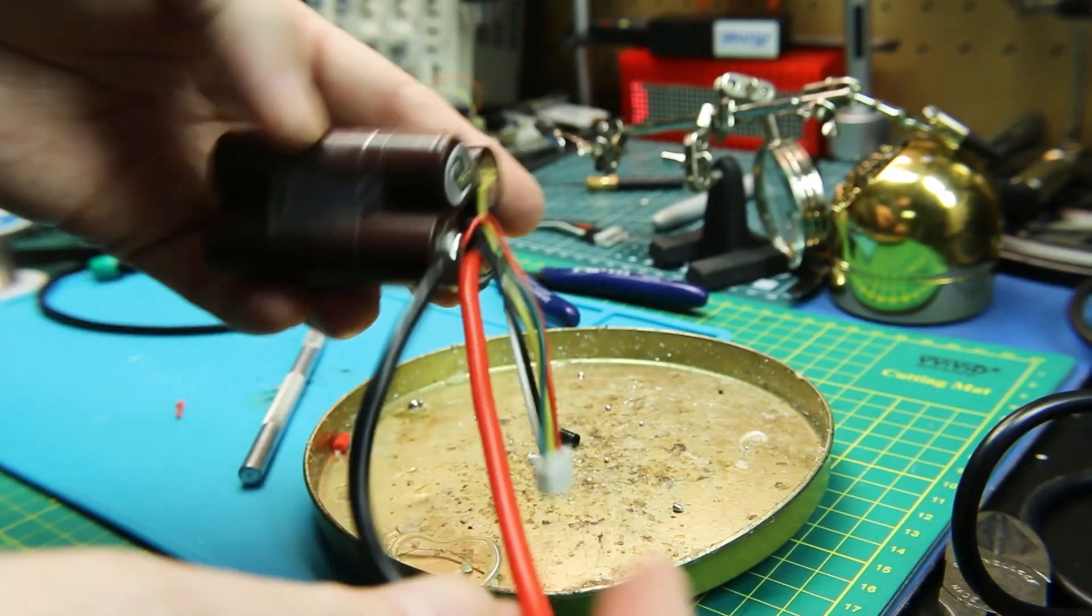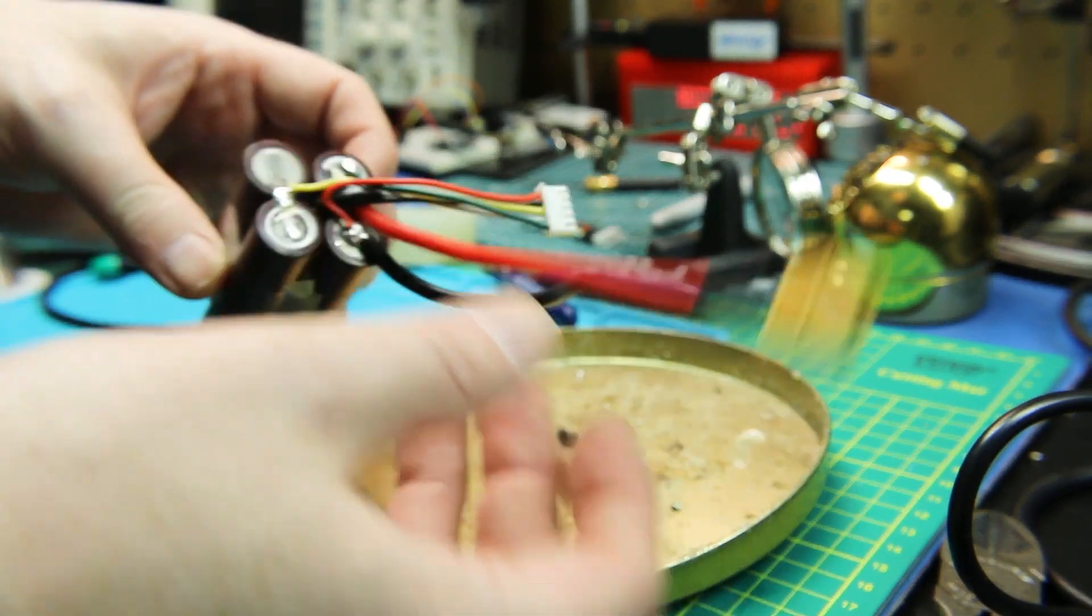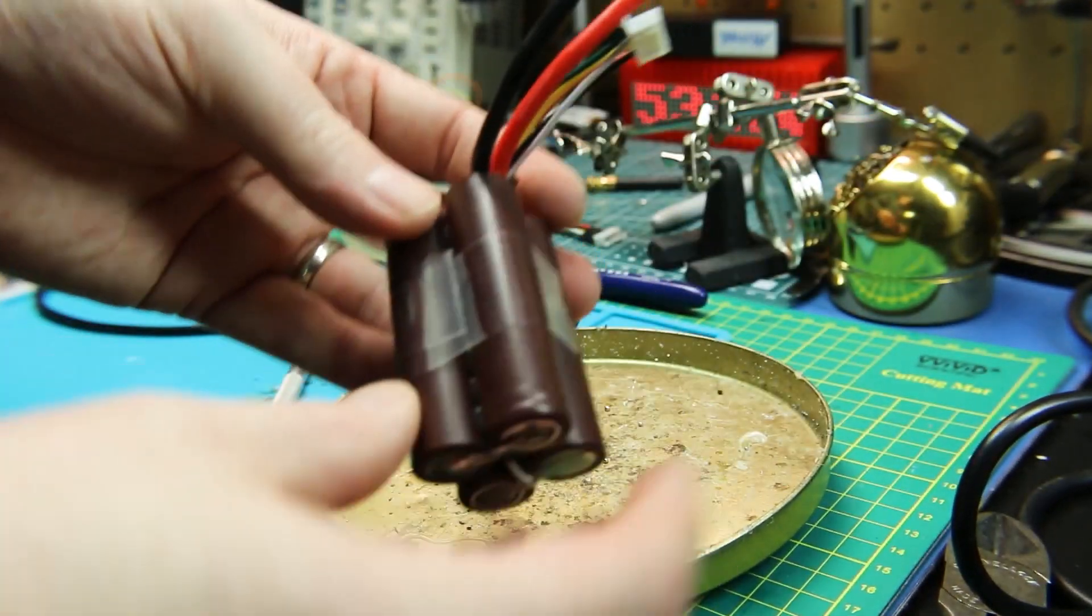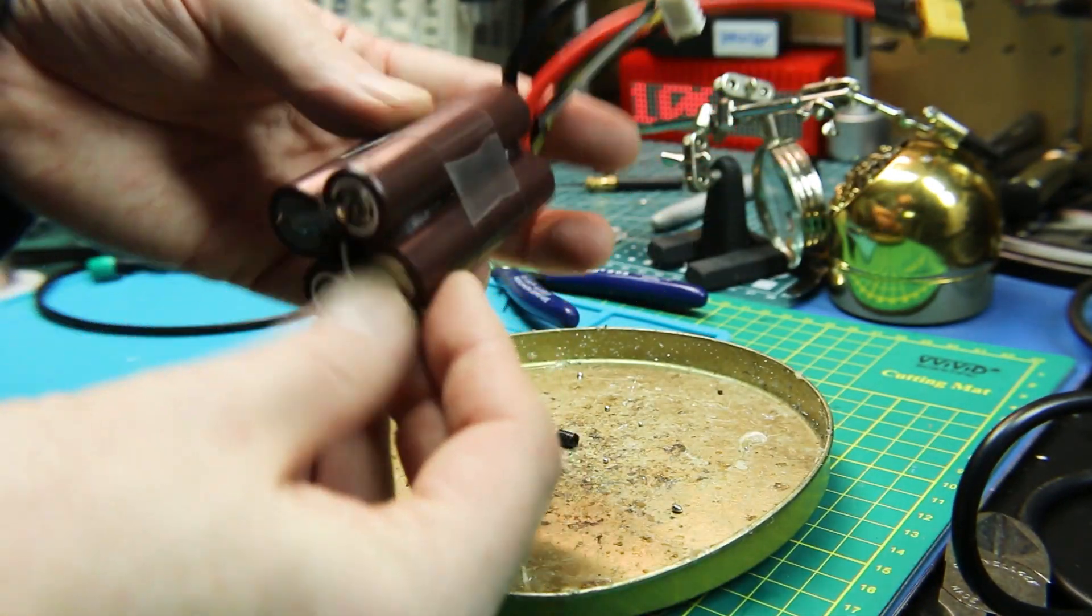This one I used a bit of good old hockey tape to hold it together. That's the Canadian in me. Works just wonderful.